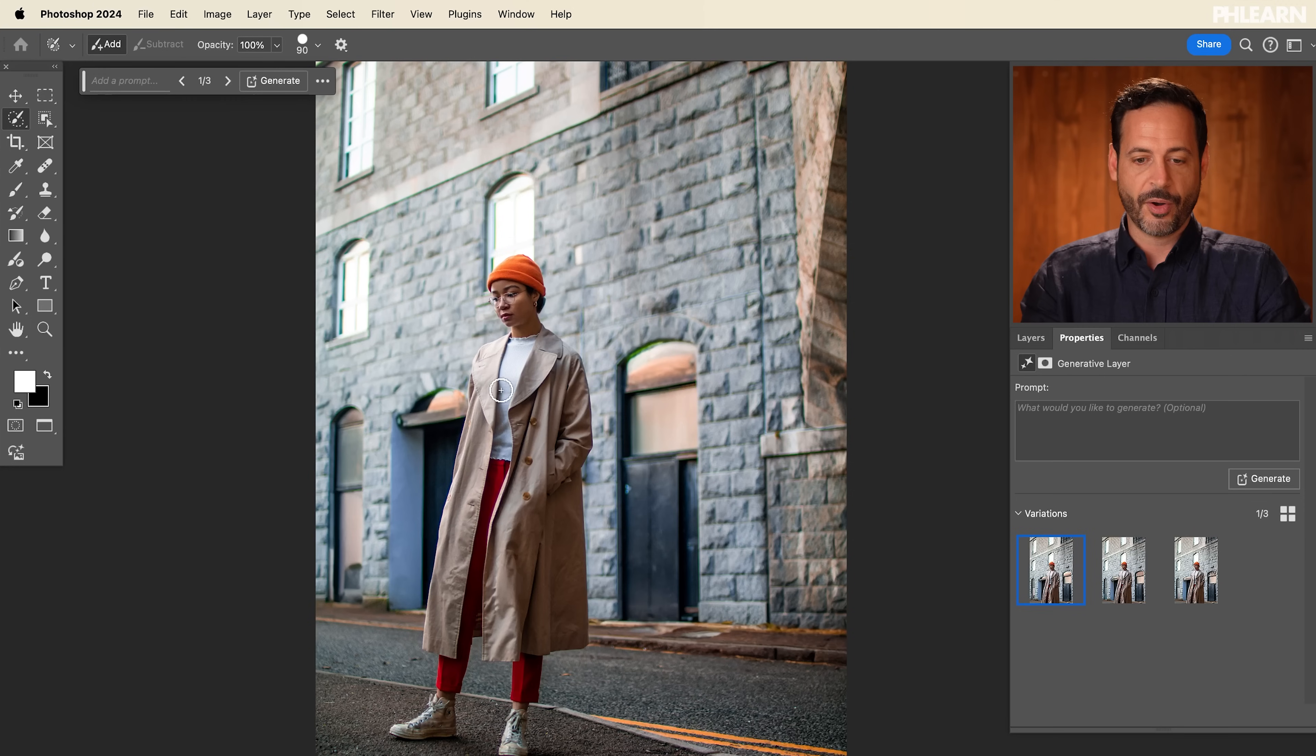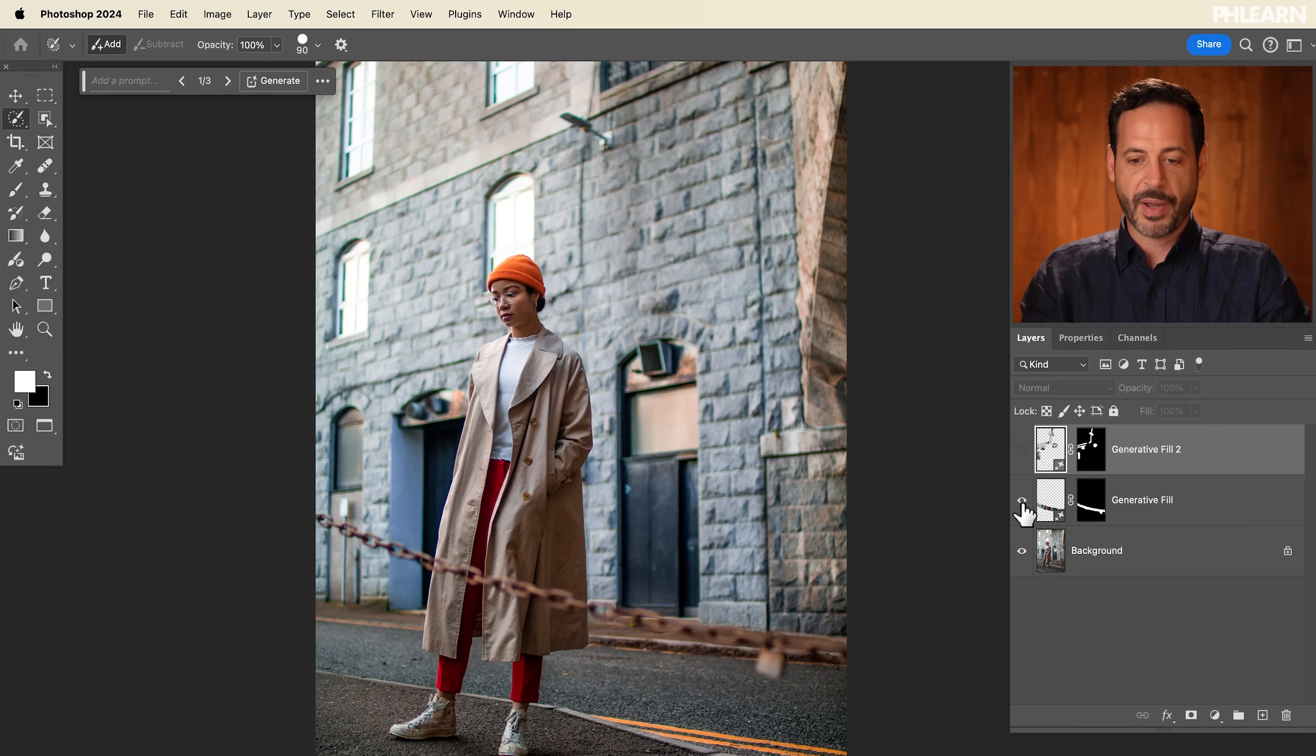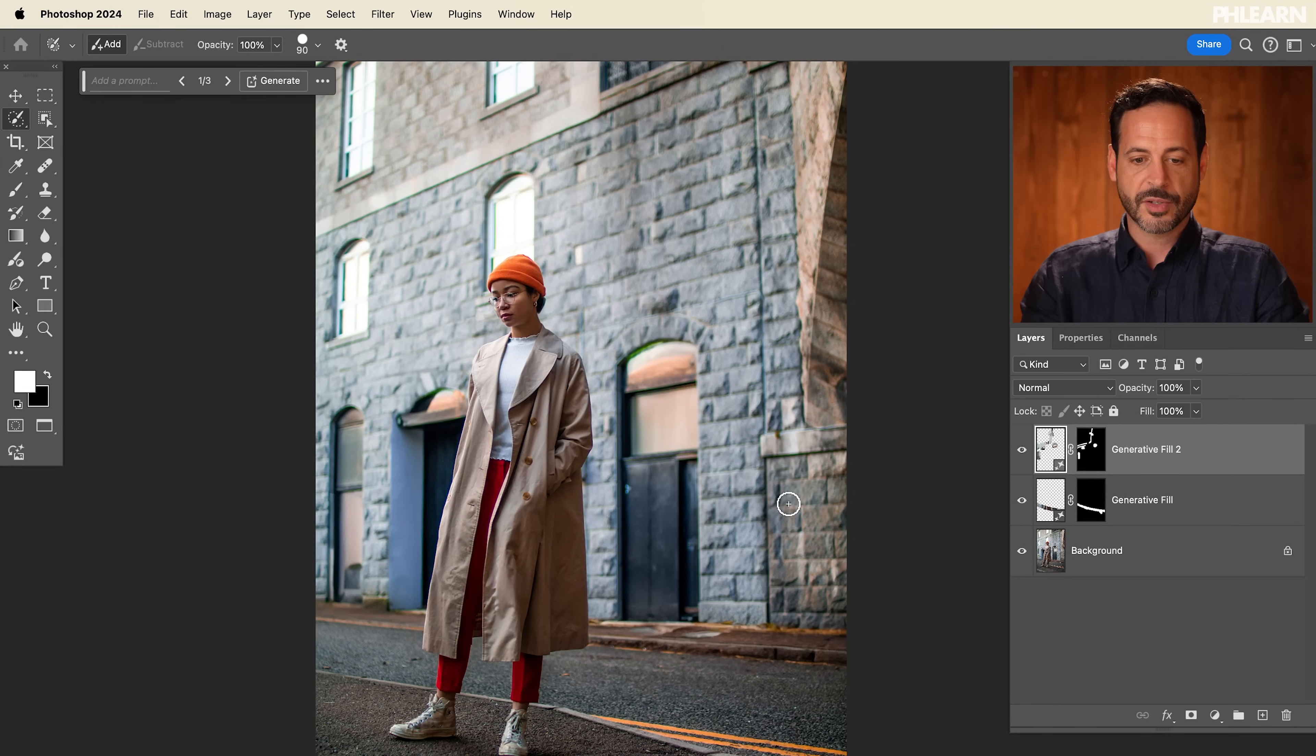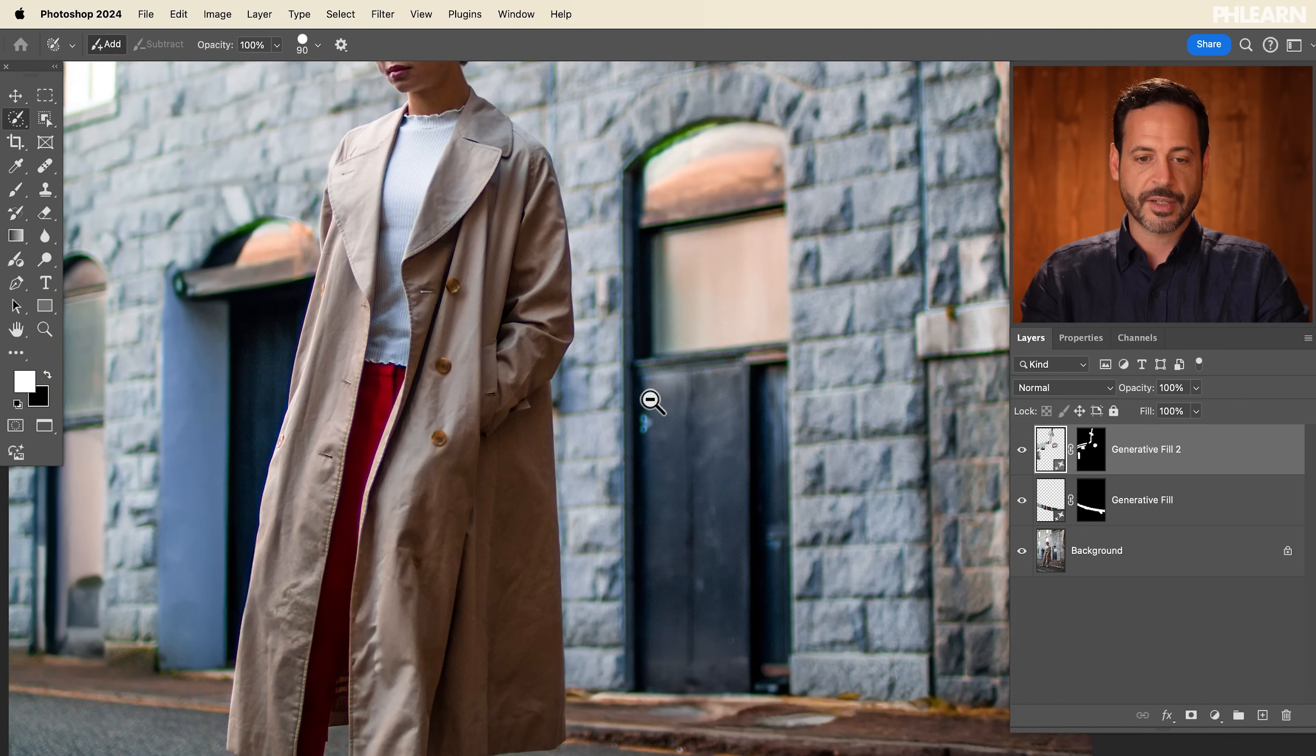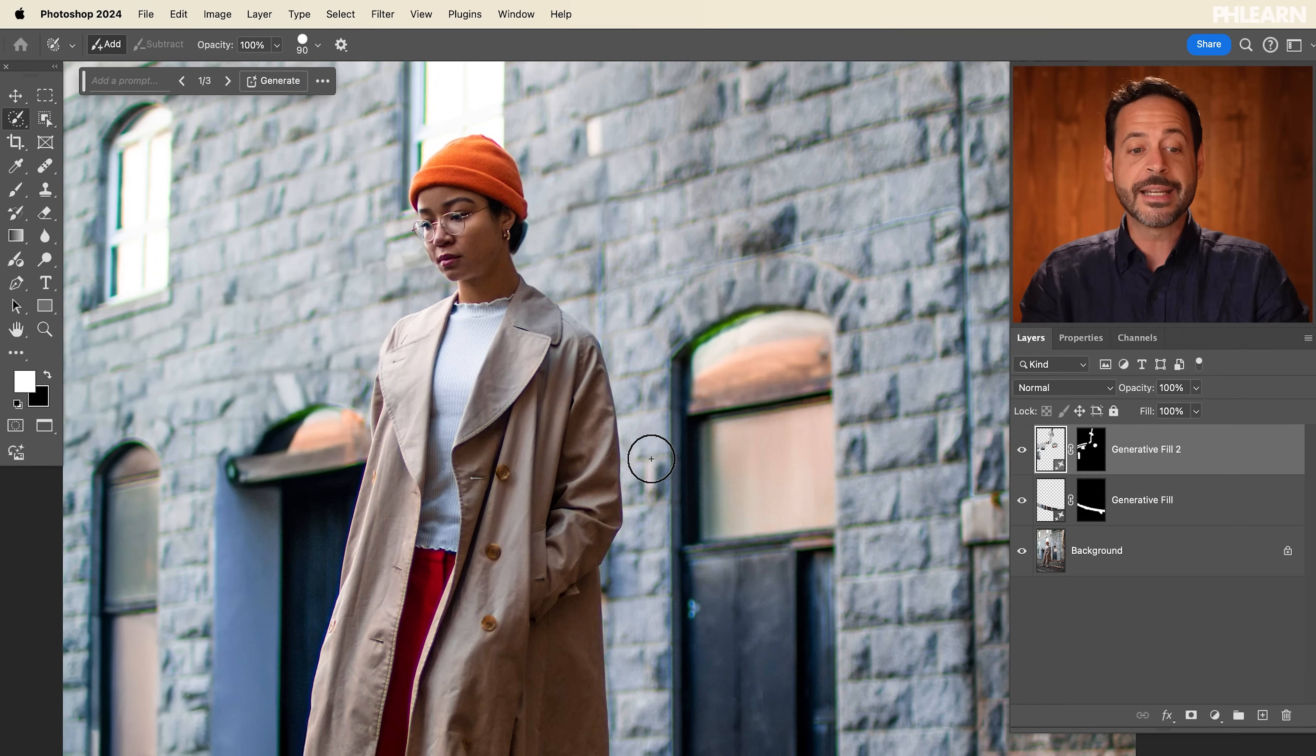Like we showed you with Gaussian blur earlier, you can most definitely use this for any type of selection technique that you have. But in my opinion, it just works the best with generative fill. And all that stuff is completely gone. Let's just go ahead and turn these layers off and back on. So you can see our subject now looks great and our image is free of distraction.